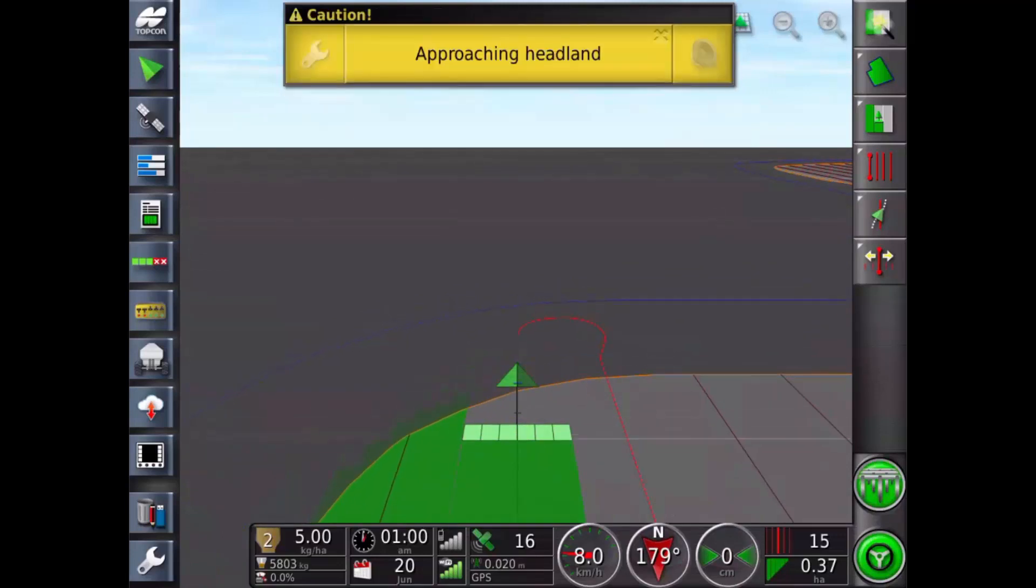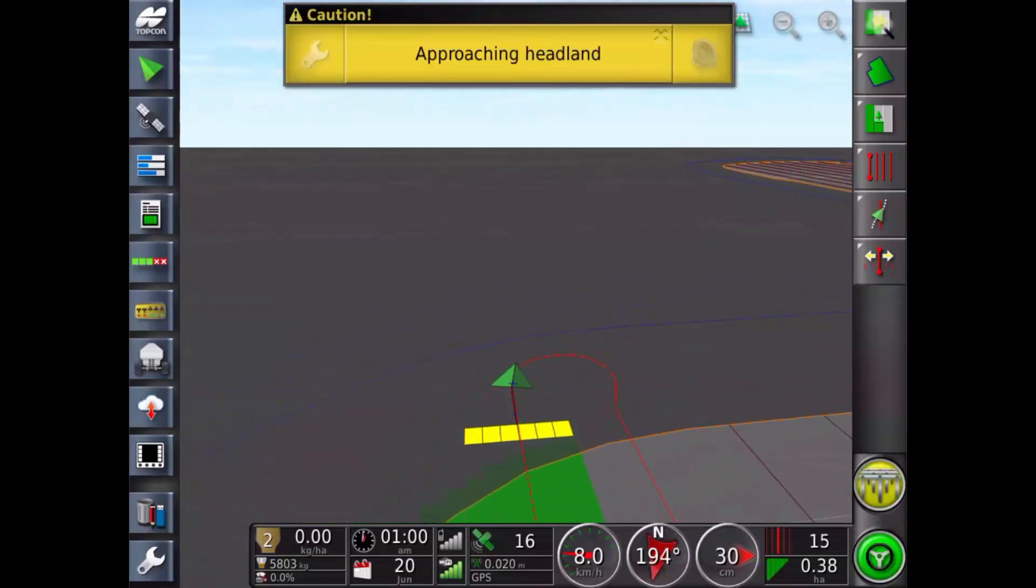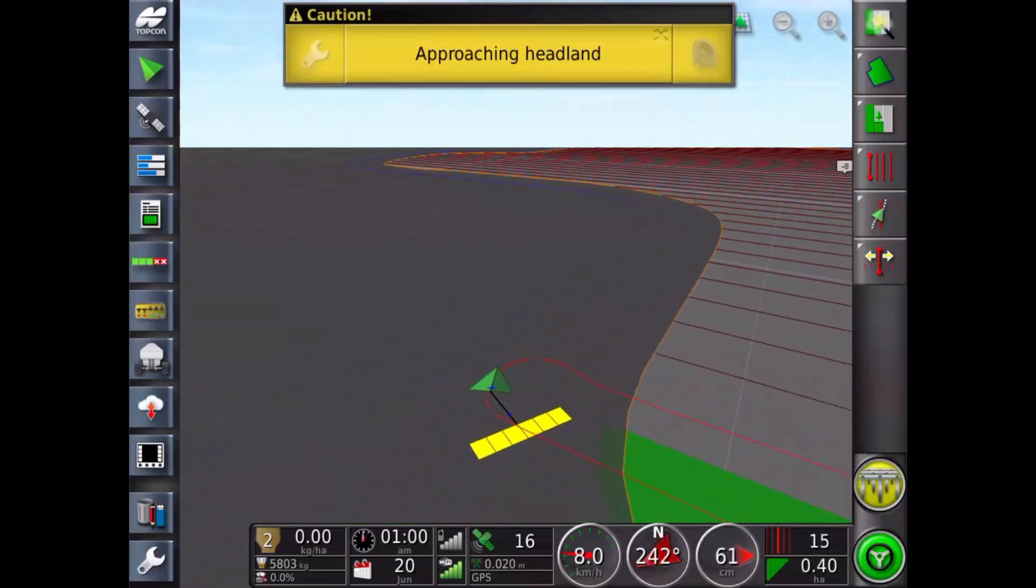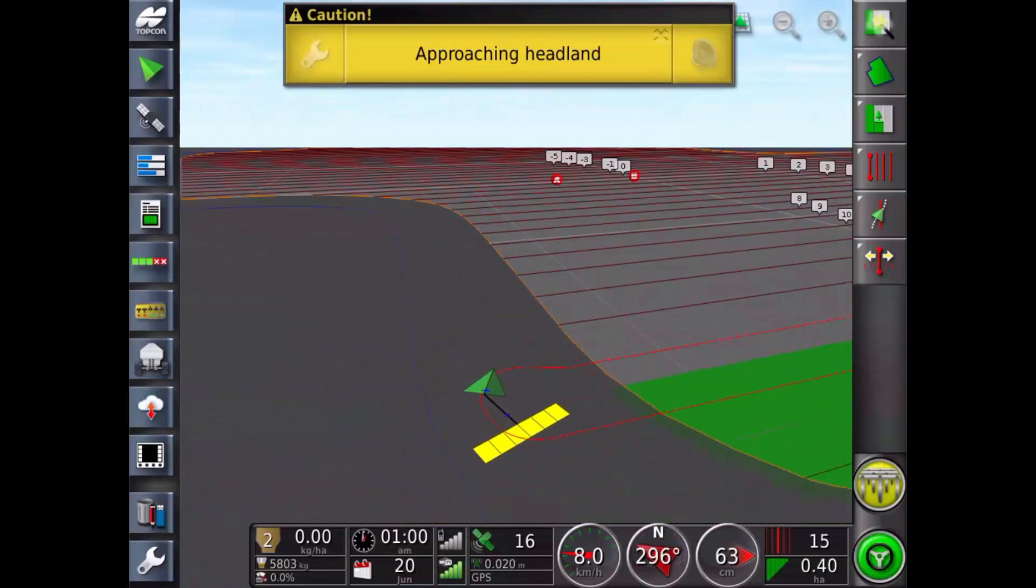And that is how to configure headland turns. I hope you found this video helpful and have a nice day.